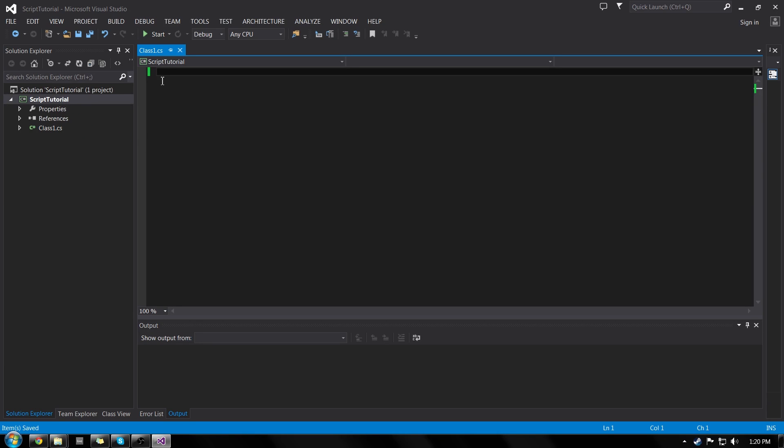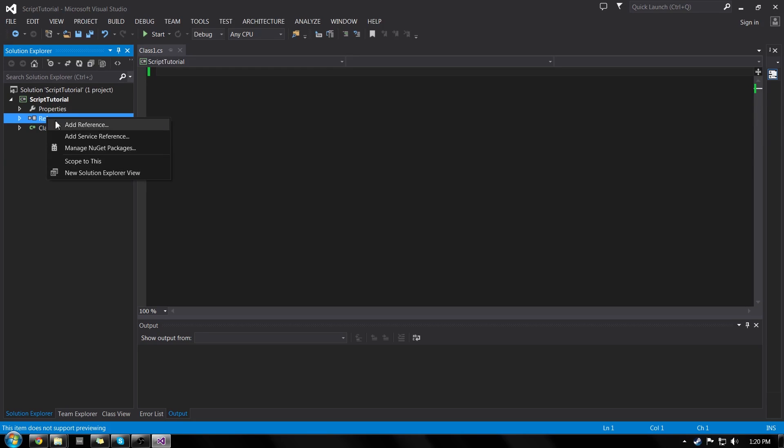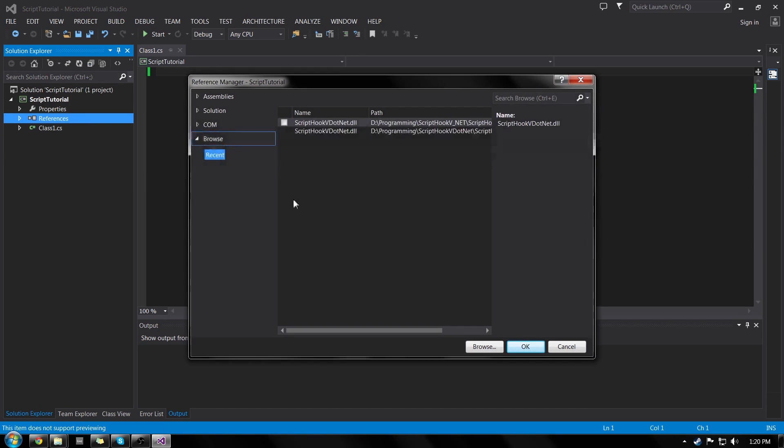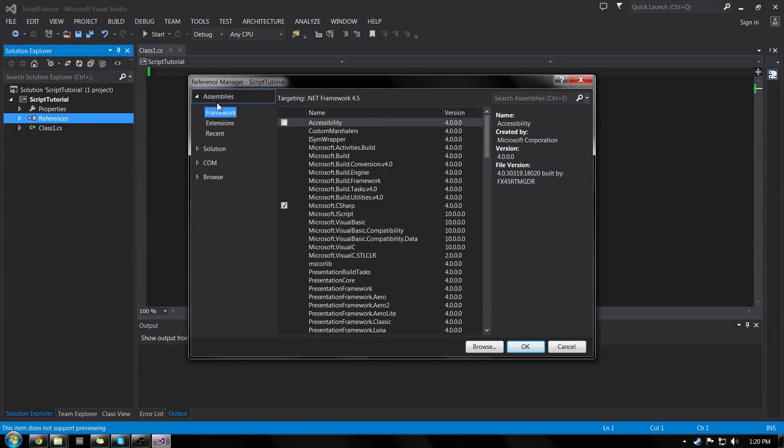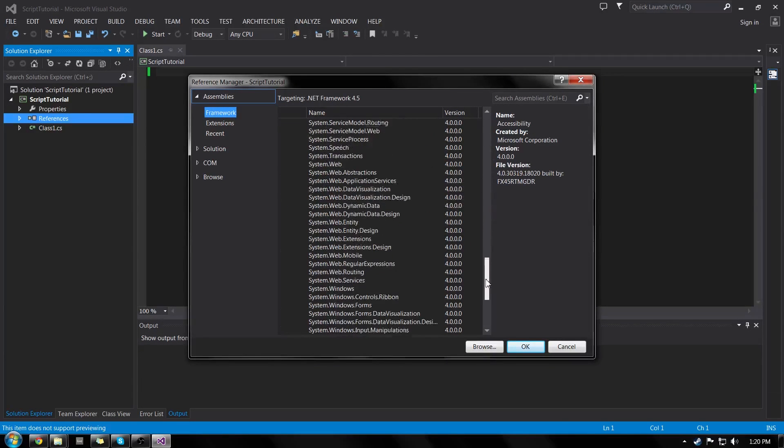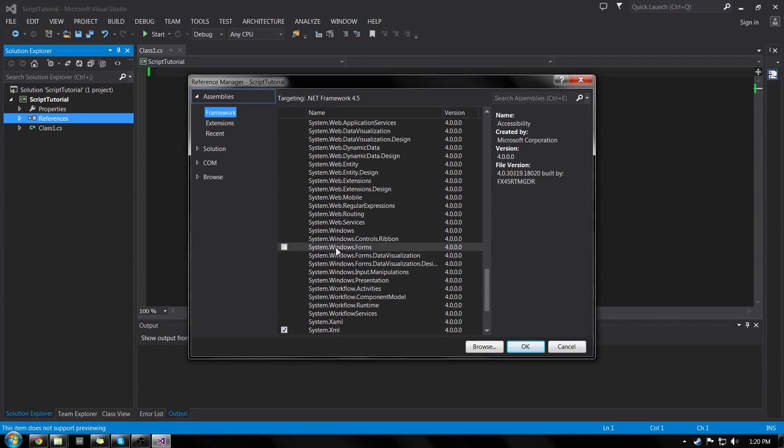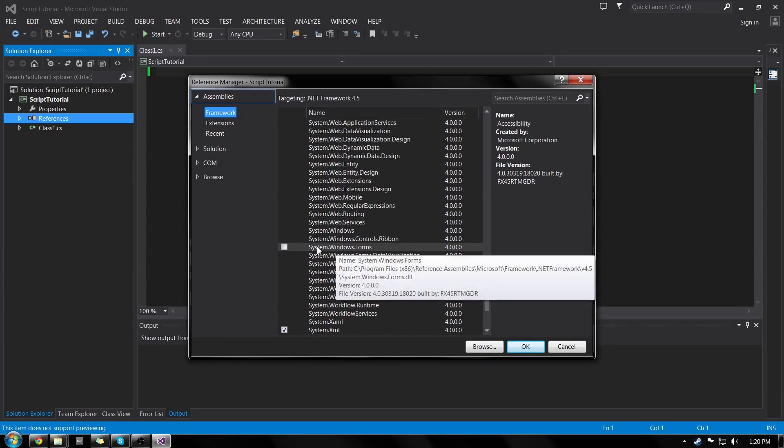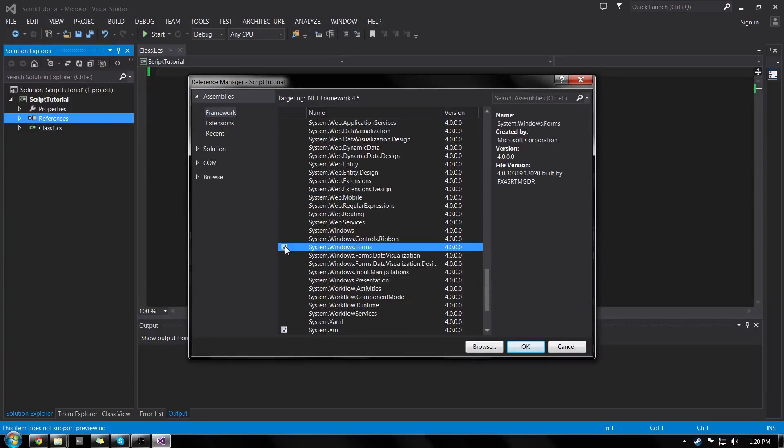So the first thing we need to do is add our references. Now your solution explorer might be over on the right. By default, mine's on the left now. So inside of your solution explorer, right click on references and click add reference. So the first thing we're going to need to do is go to assemblies, framework and scroll down until you find system.windows.forms. Mine's right here and check that off.